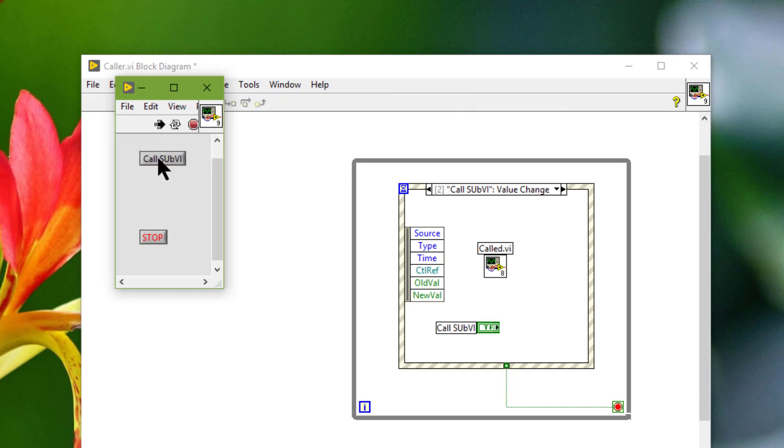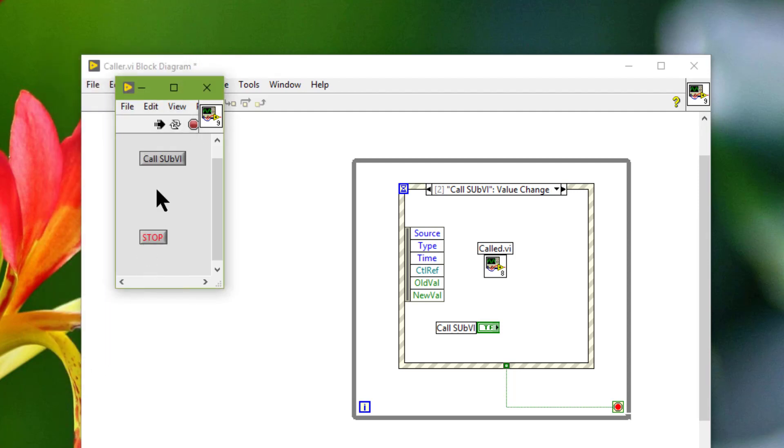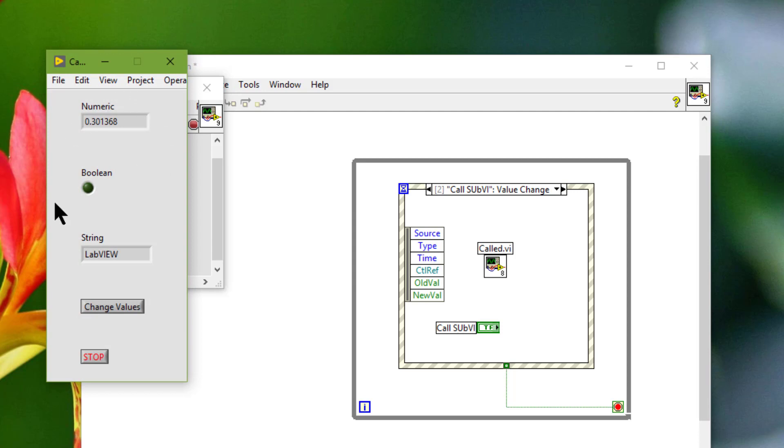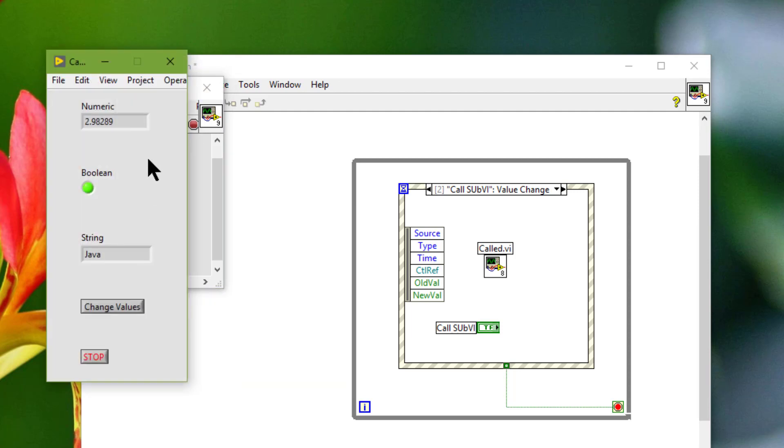Let's press the call sub VI. It appears with some values so let's stop it. Let's call it again and as you can see it starts with the last values shown in the indicators. The last values are present so if this is not what we want...